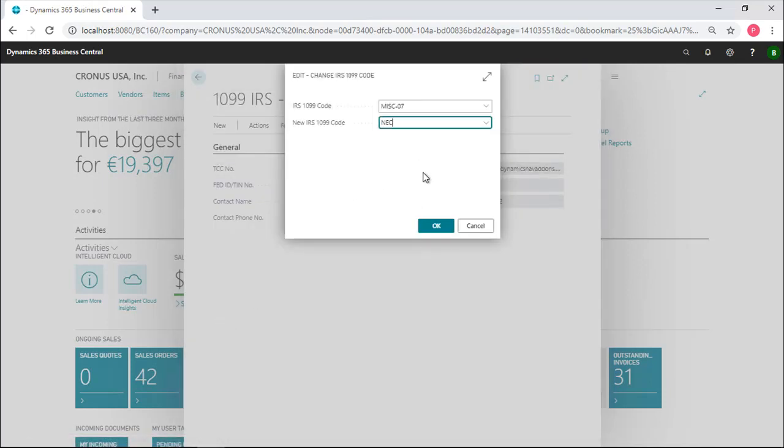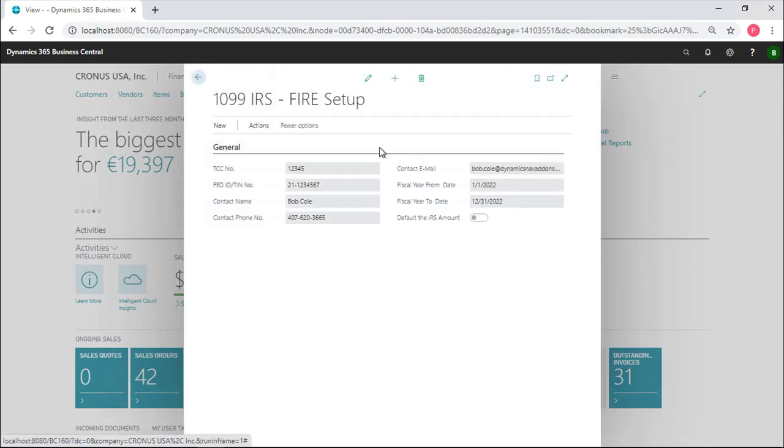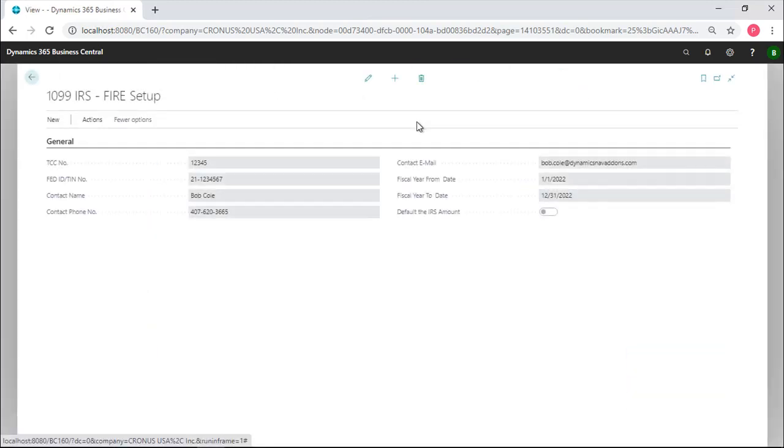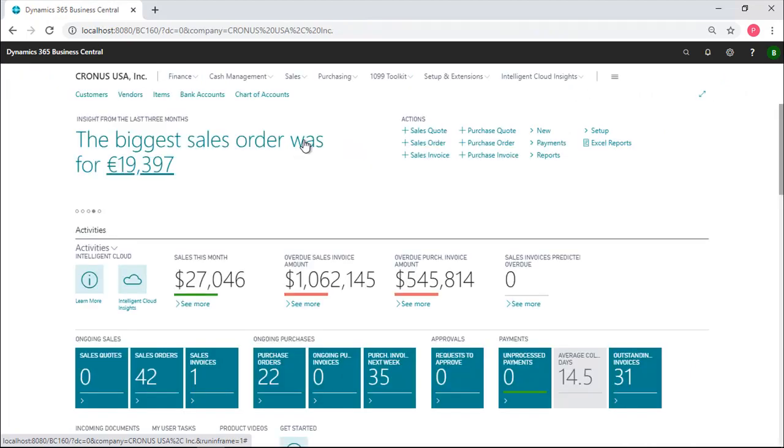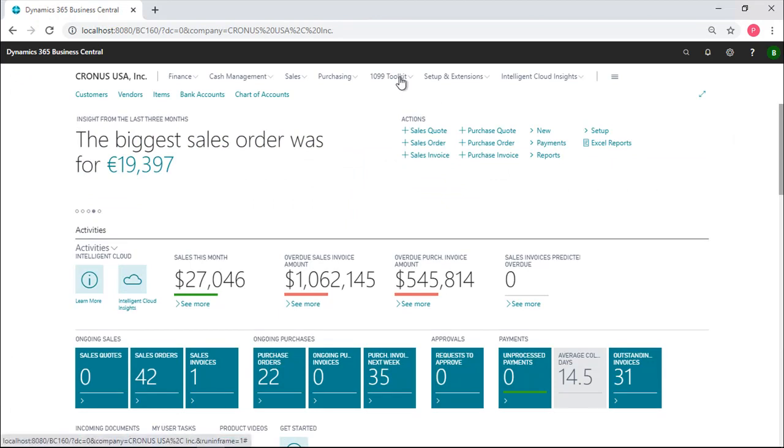The second problem that we face is that frequently people have, employers have no idea that they have problems with their 1099, with their federal IDs that are coded on the vendor cards.